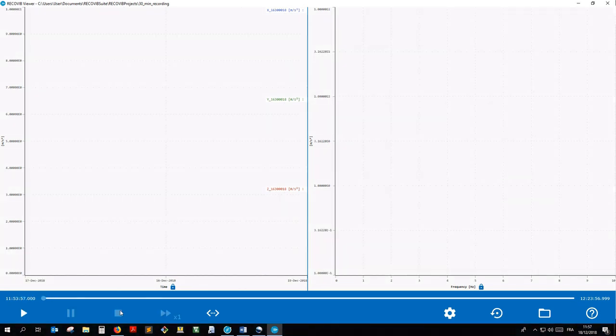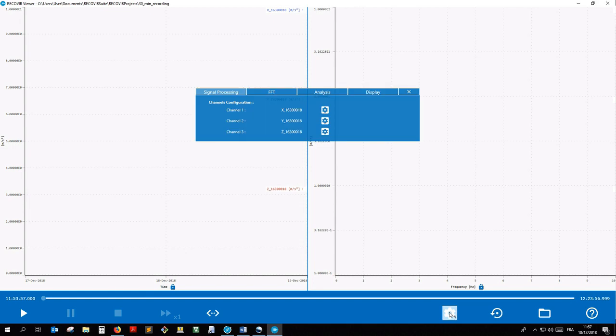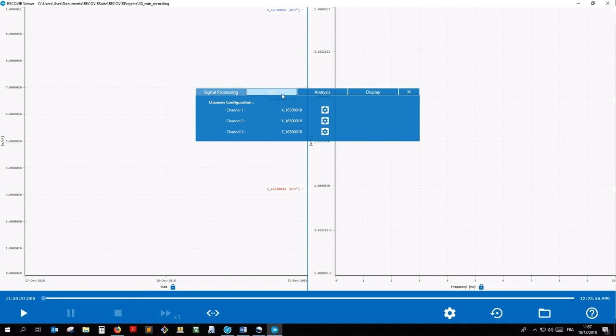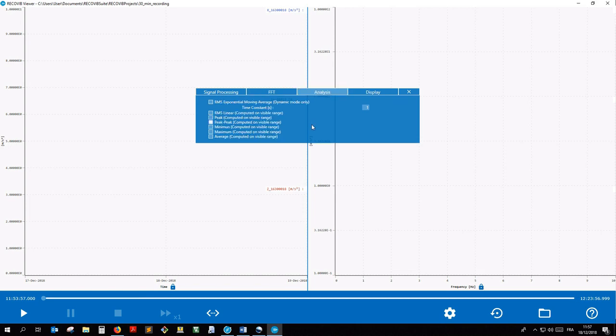Let's get back to the settings by clicking the settings wheel. We'll take a quick look at the different tabs. The signal processing tab allows you to specify the signal processing to be applied to the different channels. The FFT tab allows you to set up custom Frequential Analysis. And the Analysis tab allows you to compute and display statistics in the time domain window. These three powerful tabs will be more detailed in other video tutorials.